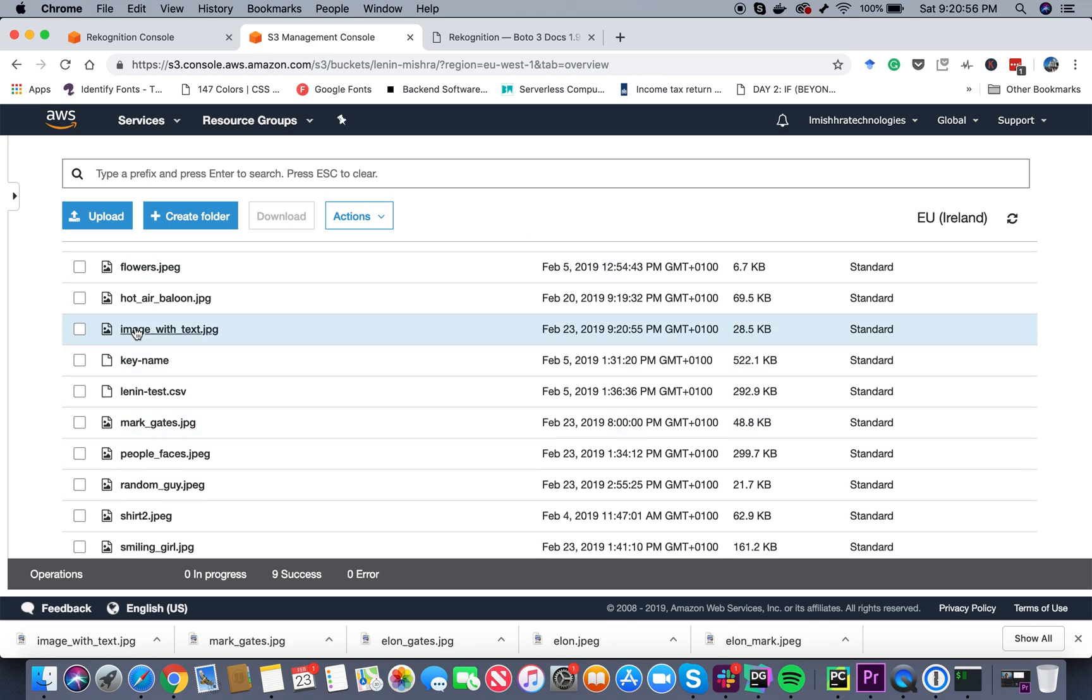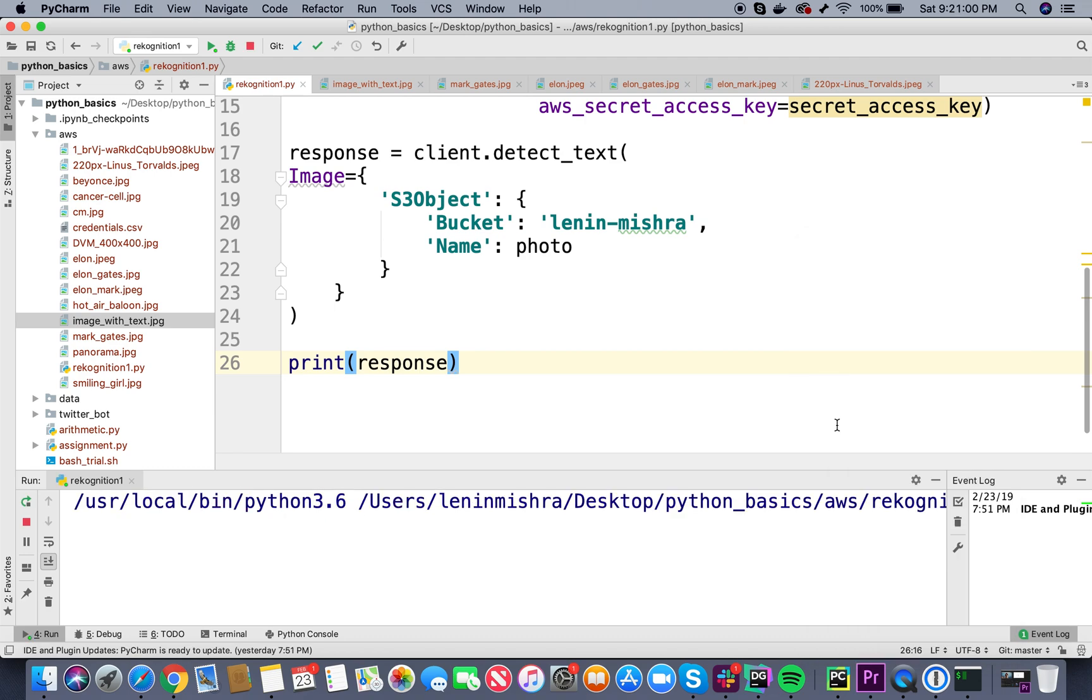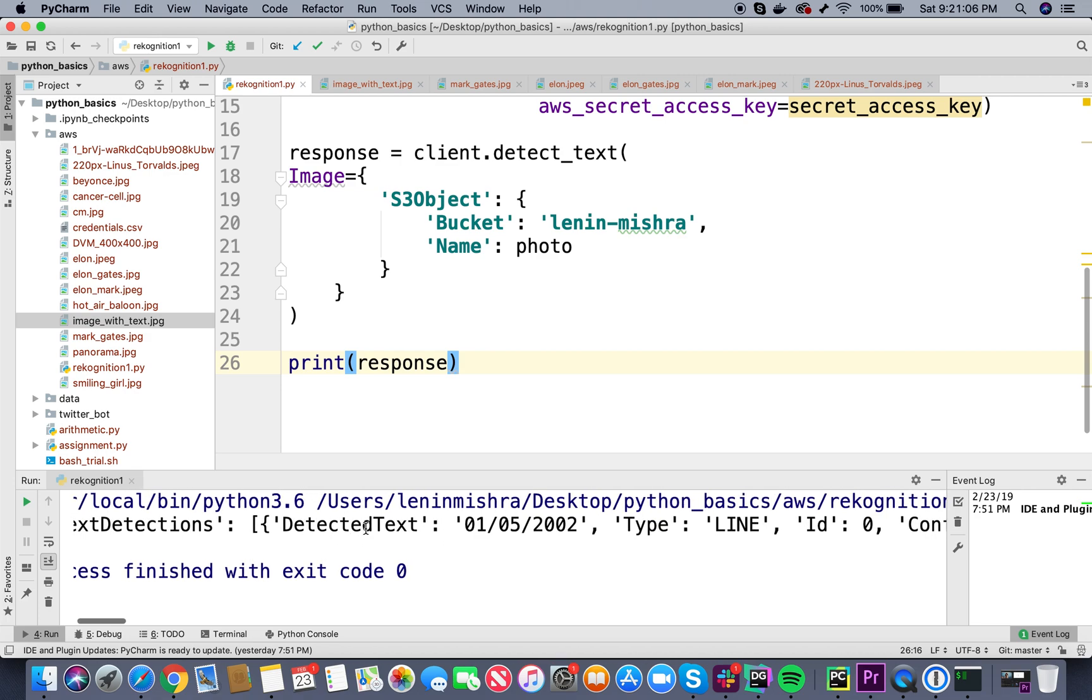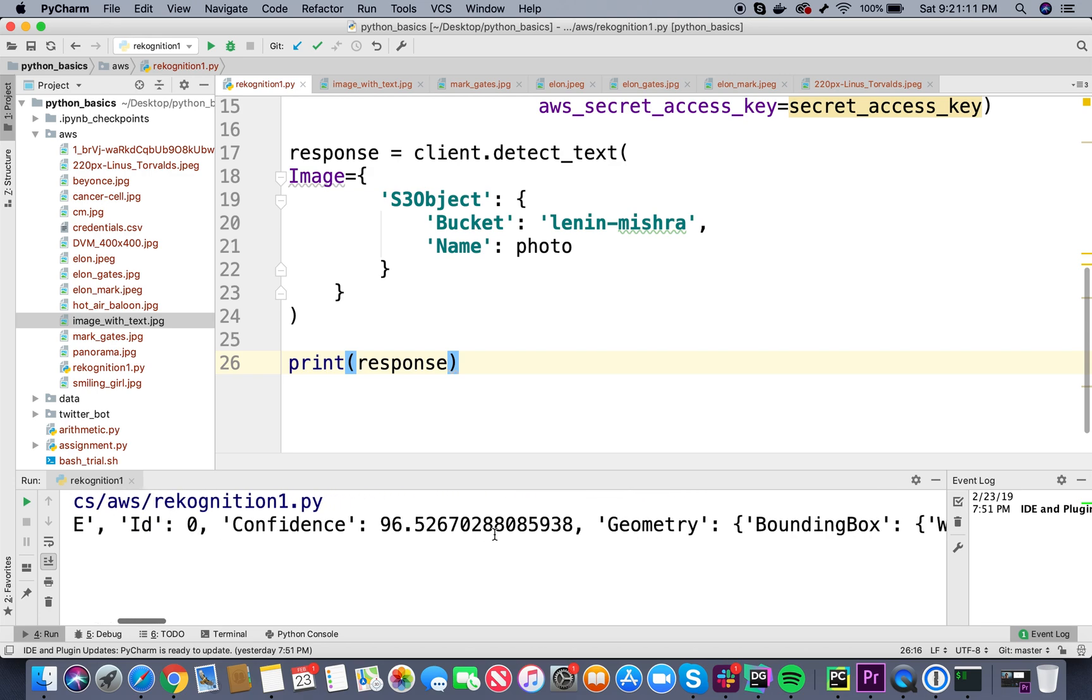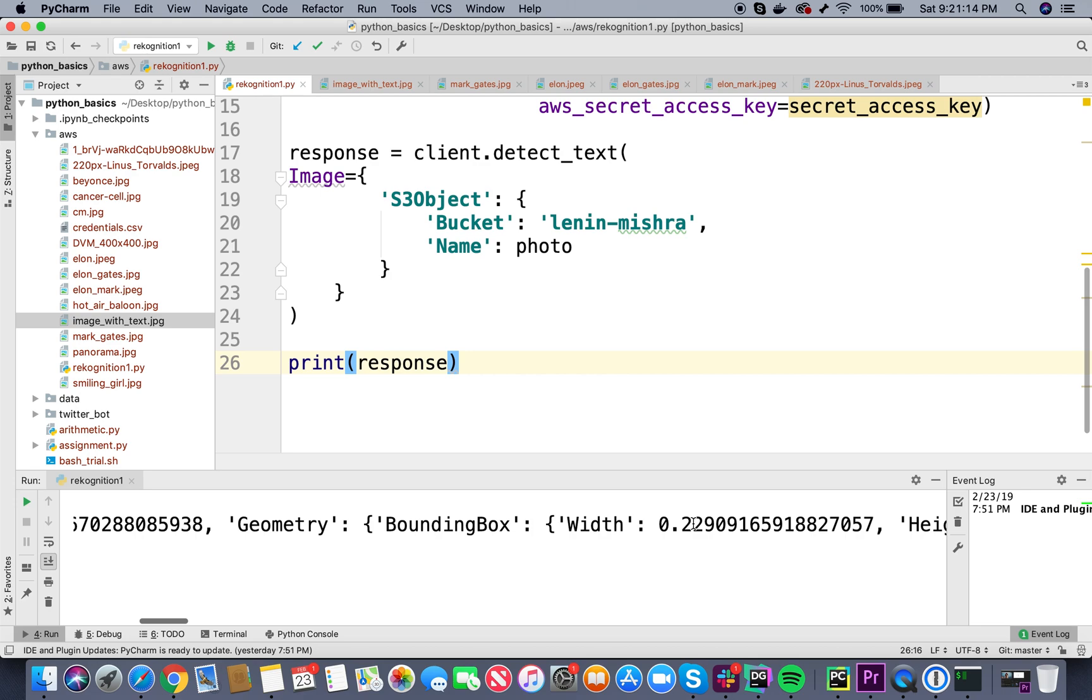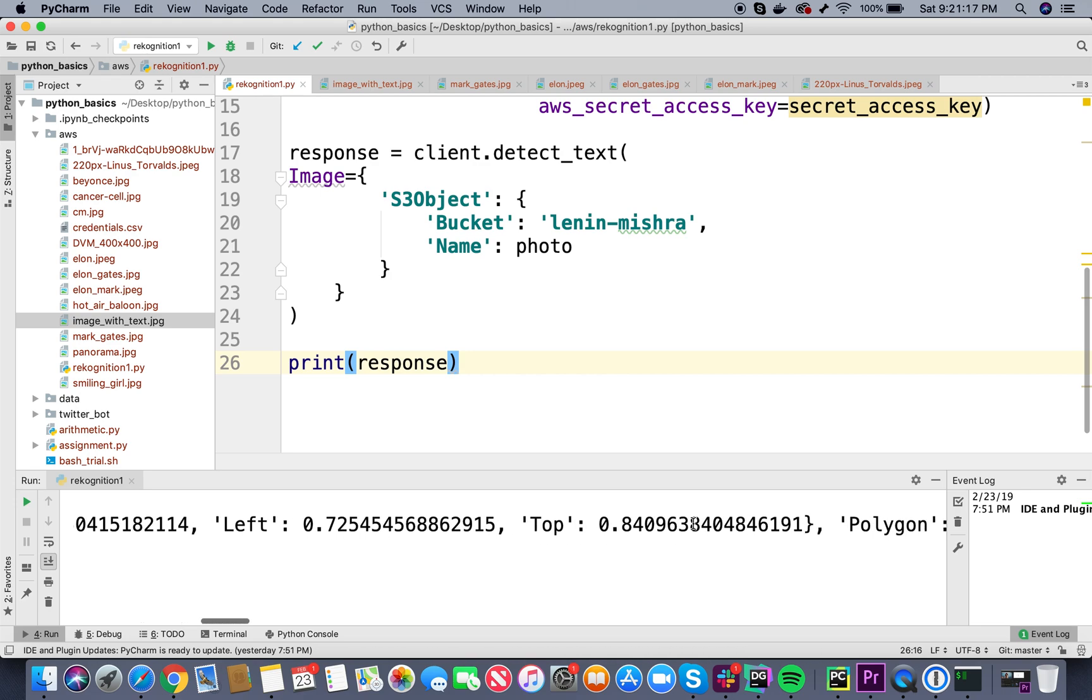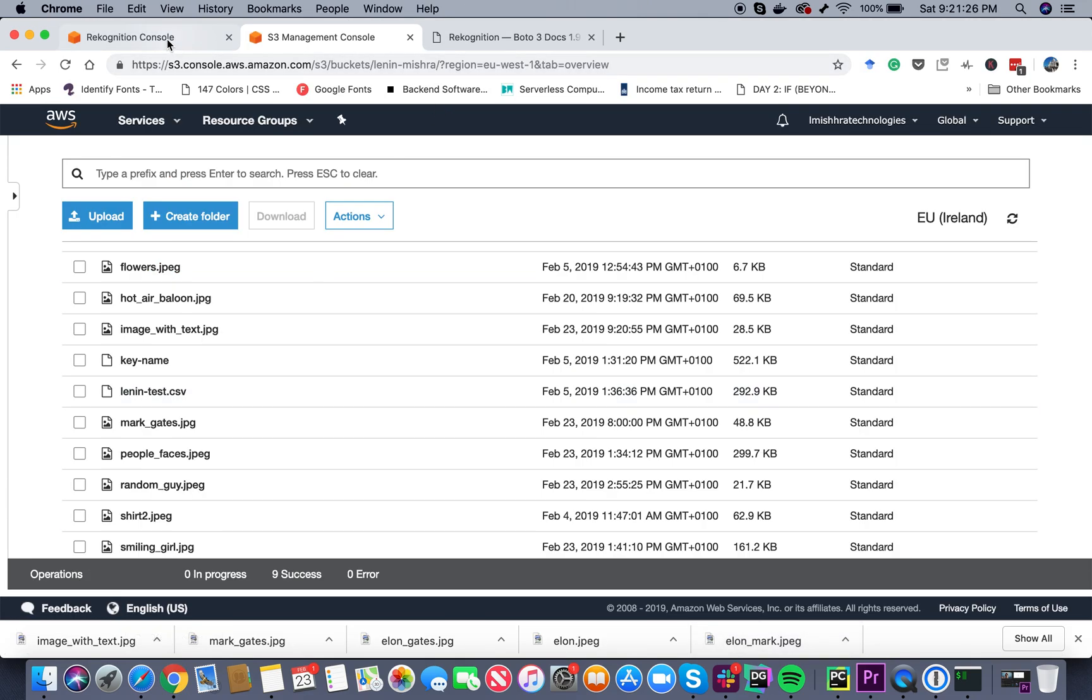Now if I run this, okay so now it's working. Basically it says detected text 01052002, it is type line, it's not a word, confidence is 96 percent, and this is the geometry of the text - basically what is the width, what is the height, the left coordinate, top coordinate. So basically this is how you can get text.